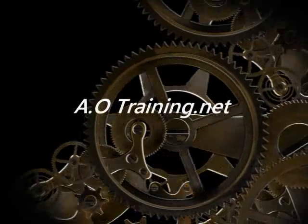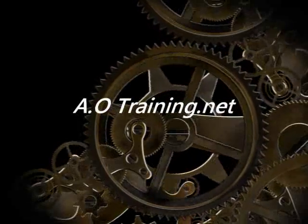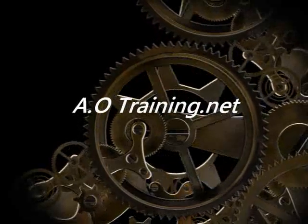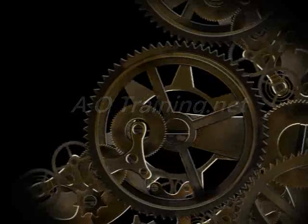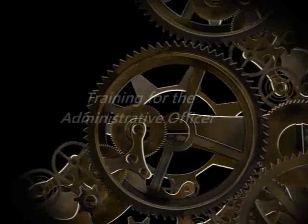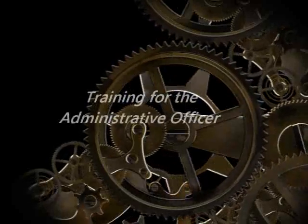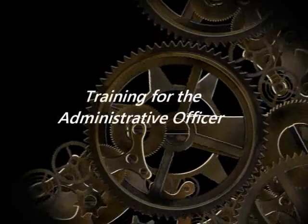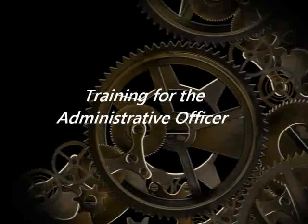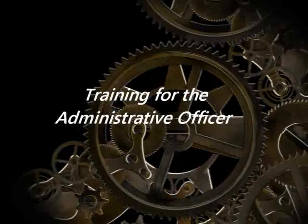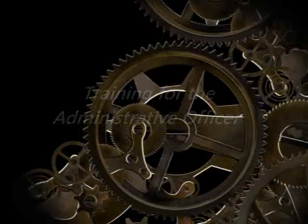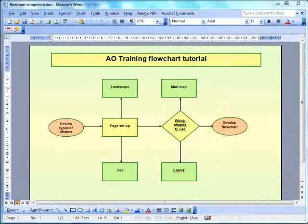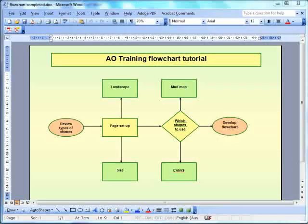Welcome to another personal training tutorial for you from AOTraining.net. Greetings, this is Trev from AOTraining. We're going to have a look at creating a flowchart in Microsoft Word.